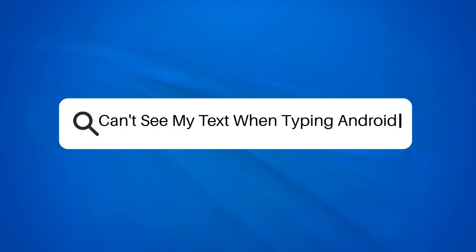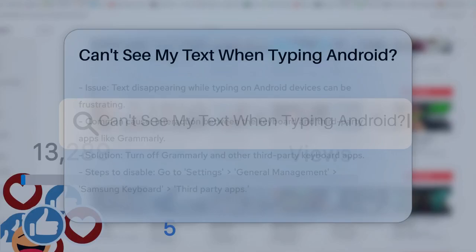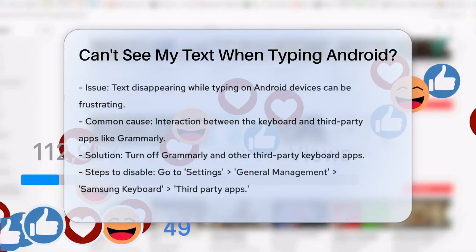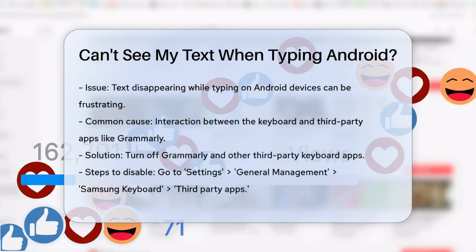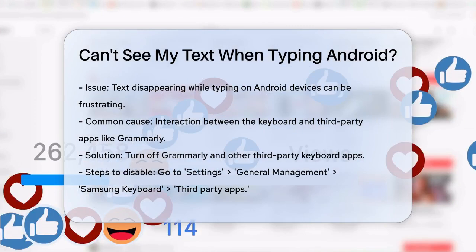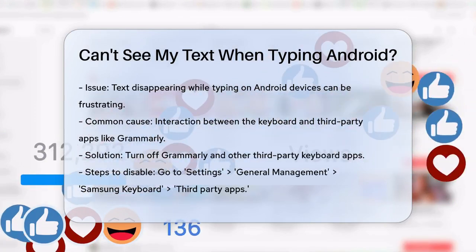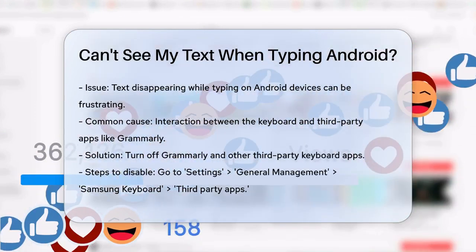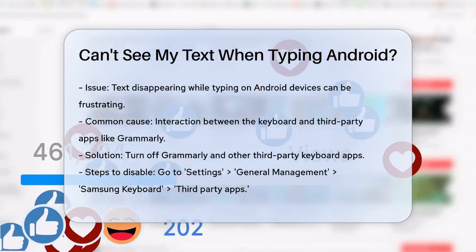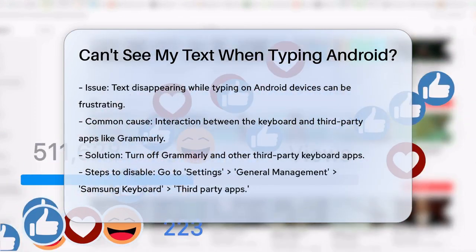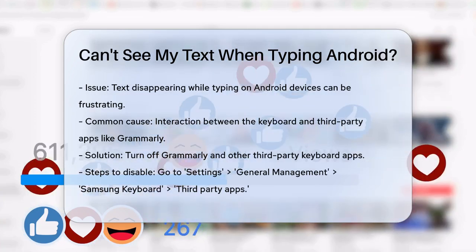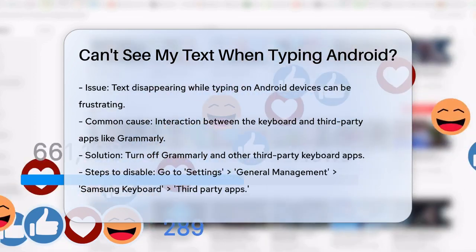Can't see your text when typing on Android? Have you ever found yourself typing away on your Android phone, only to realize that your text has vanished into thin air? This can be really frustrating, especially if you were in the middle of something important.